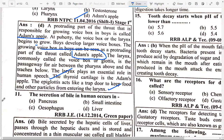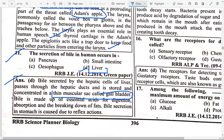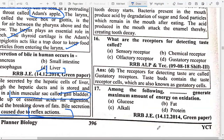Next: The secretion of bile in humans occurs in option D — Liver. Bile secreted by hepatic cells of the liver passes through hepatic ducts and is stored in a thin muscular sac called the gallbladder. Bile is made up of essential acids for digestion, absorption and breaking down of fats. Bile secretion in the stomach is caused by reflex action.